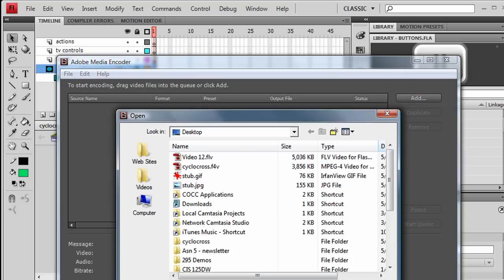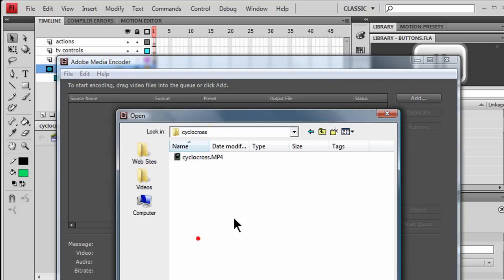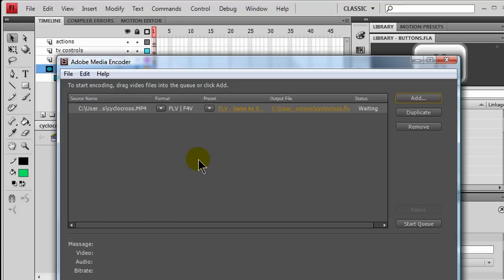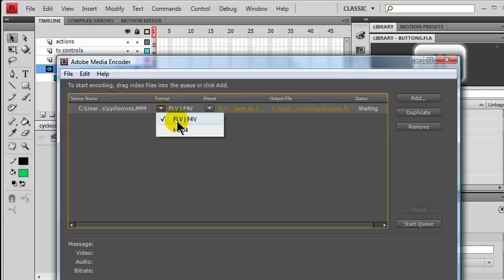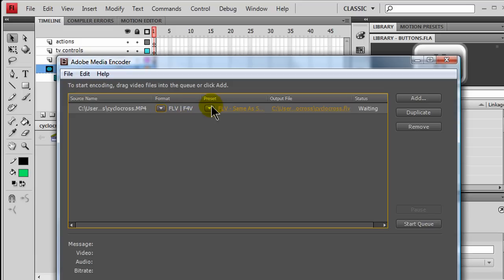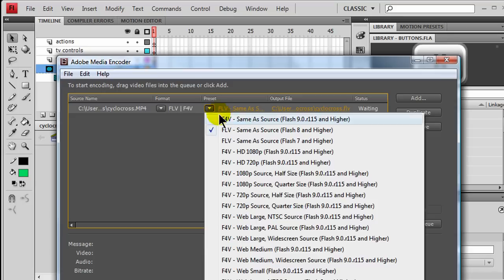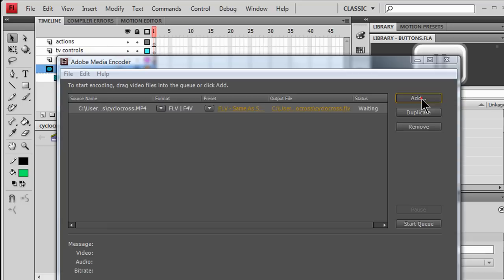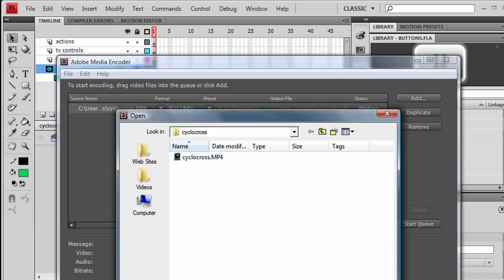All right, let me do an add. I'm going to go to my desktop, and I've got a cyclocross folder already on here. And, there's the original video file. It's in MP4 format. So, let me choose this one. I am going to go into the FLV or F4V format. I'm going to do FLV. And, for my preset, I'm going to do an FLV for Flash 8 and higher. That's fine. And, it's going to go to my cyclocross folder.